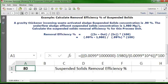If the removal efficiency is 80%, that means what's left over — the effluent — would be 20%. To check yourself, take 9,900 times 20% or 0.2, and you get 1,980. That's how you can verify the solution.